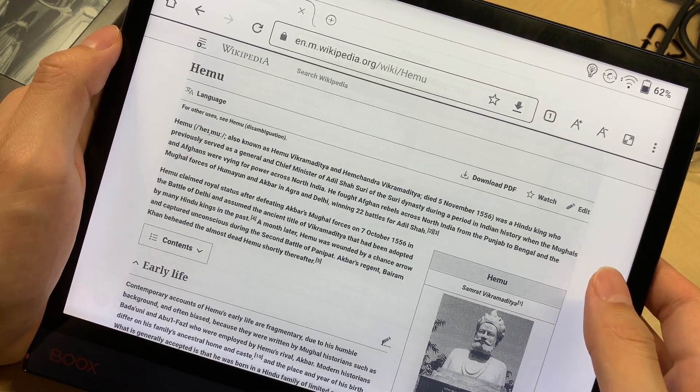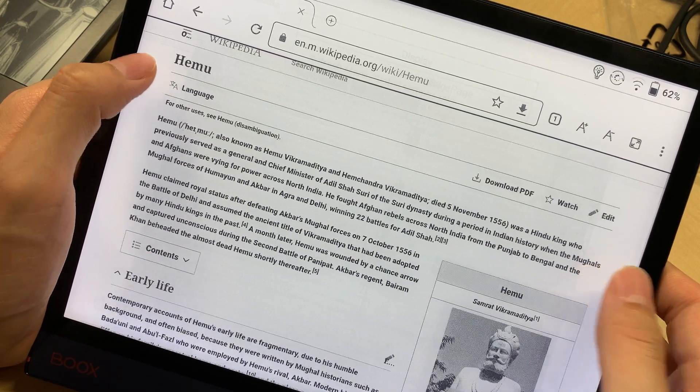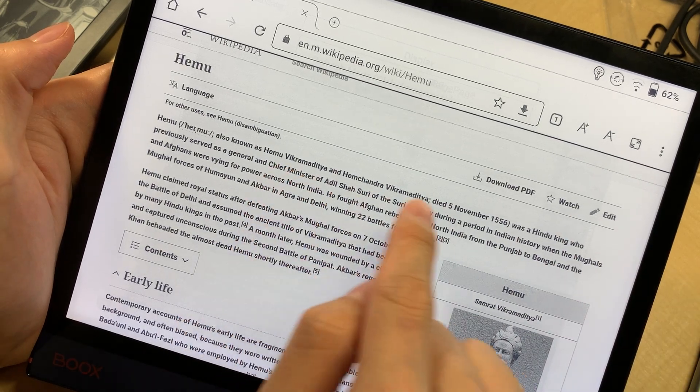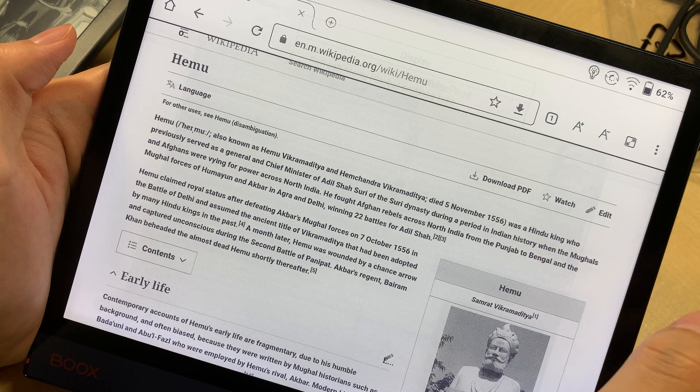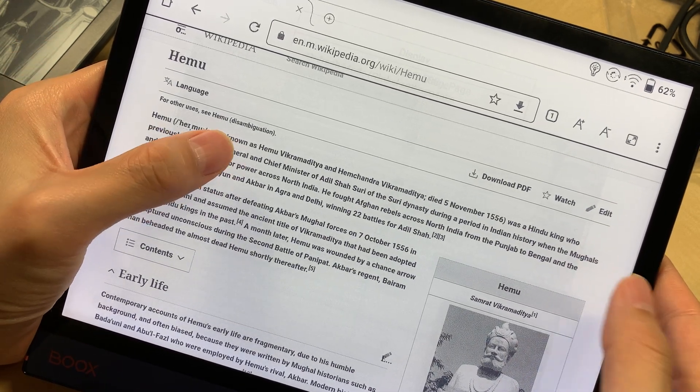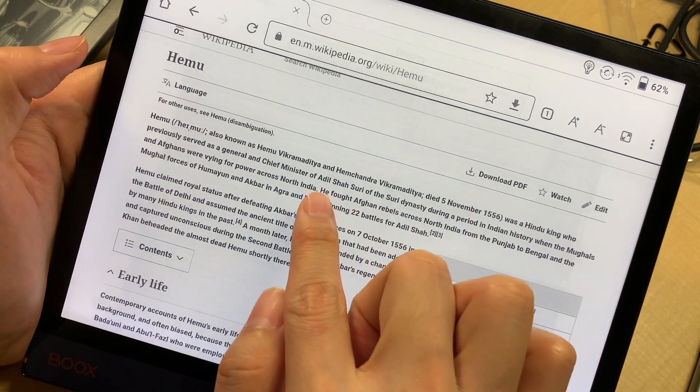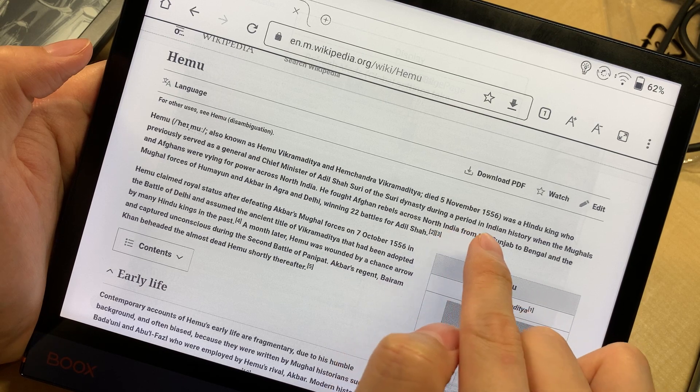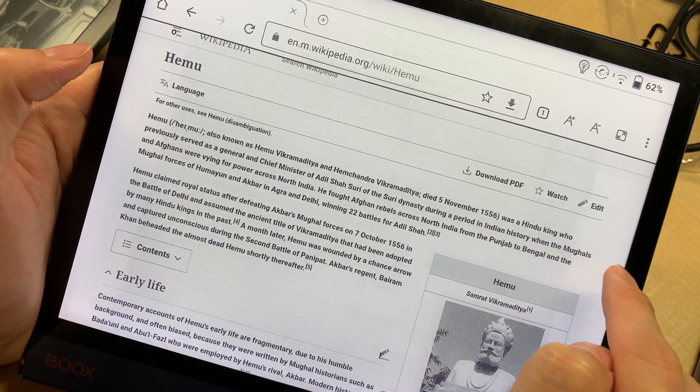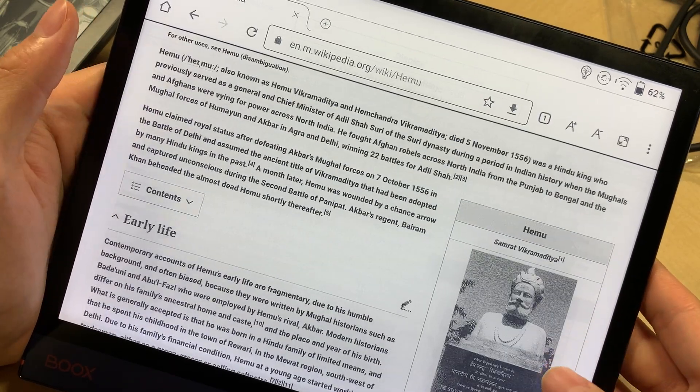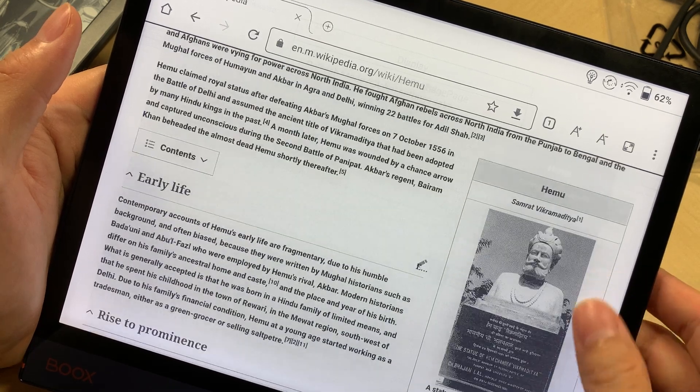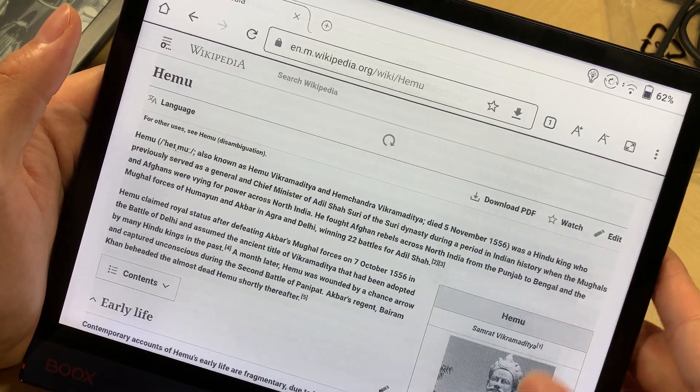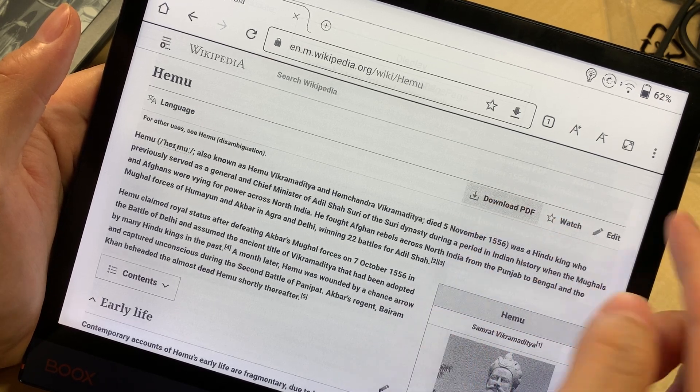Let's just randomly select one item, maybe this one about how to read Hemu. This person with the long name was a Hindu king who previously served as a general and chief minister of this dynasty during a period in Indian history. Yeah, it's very complicated.